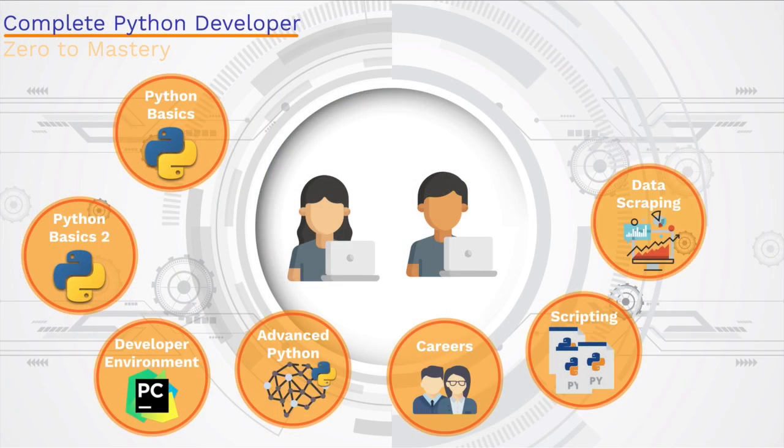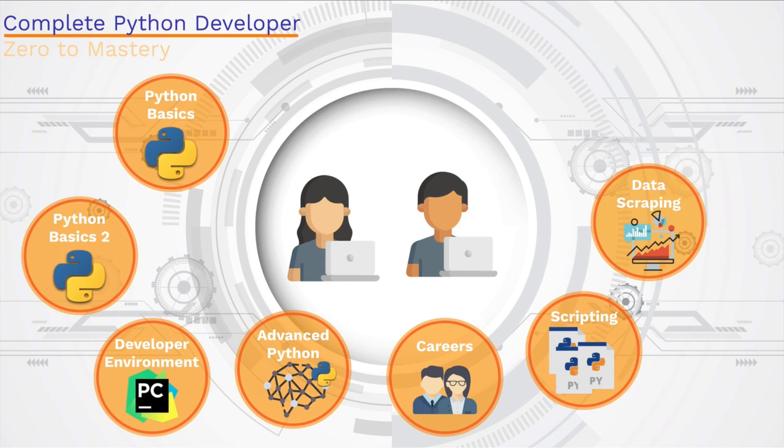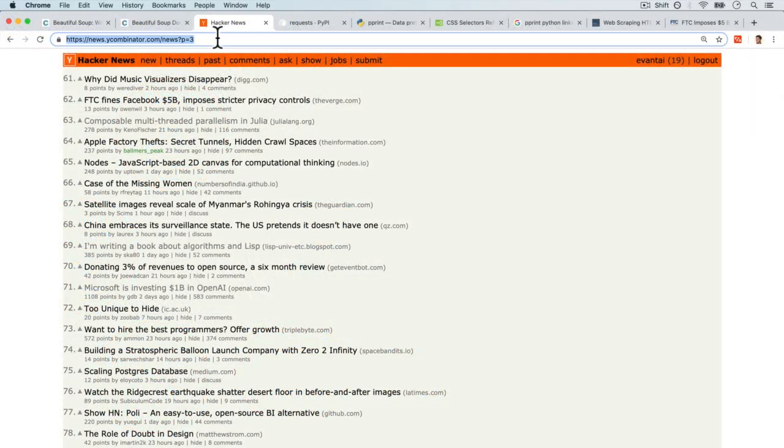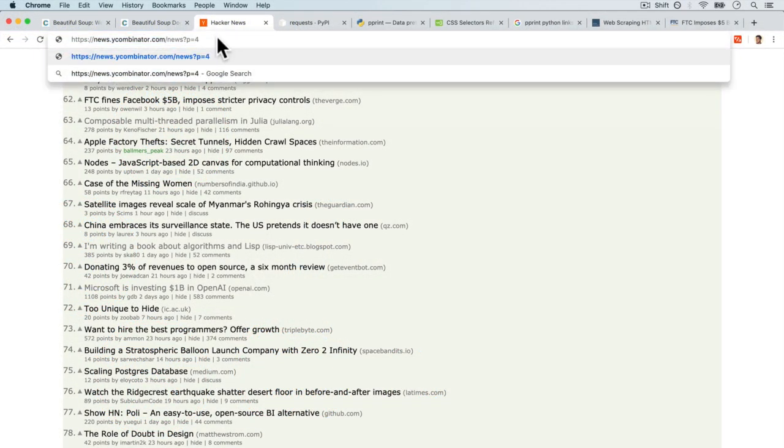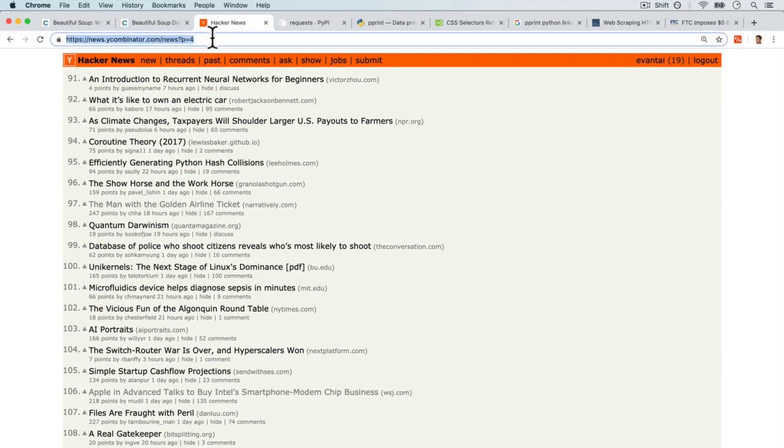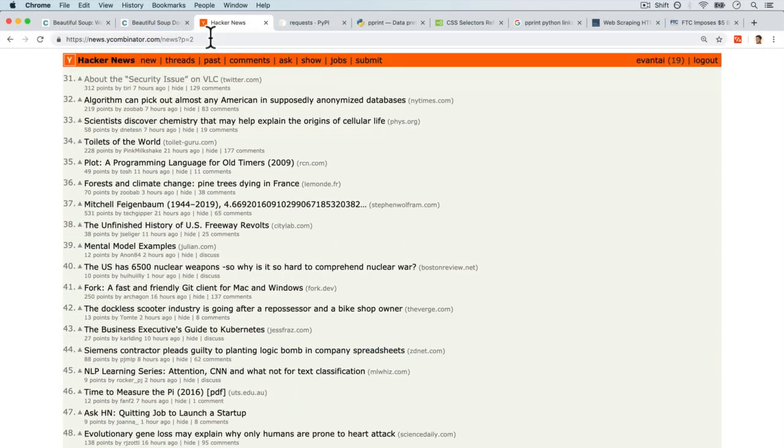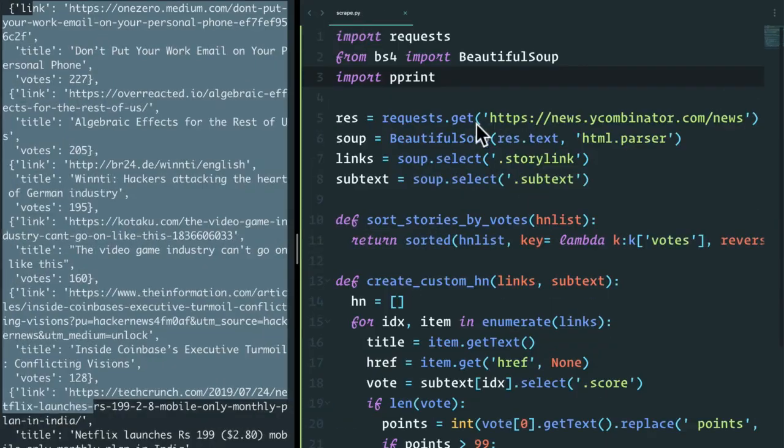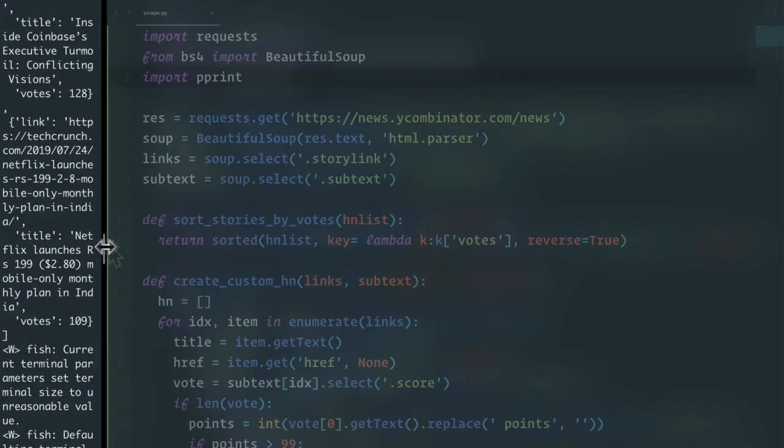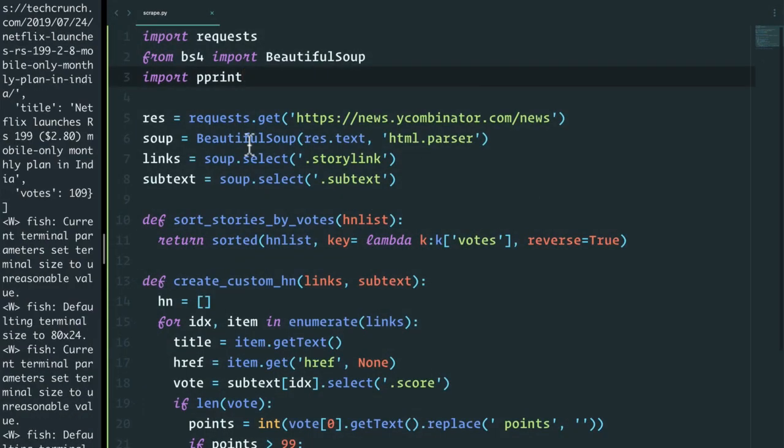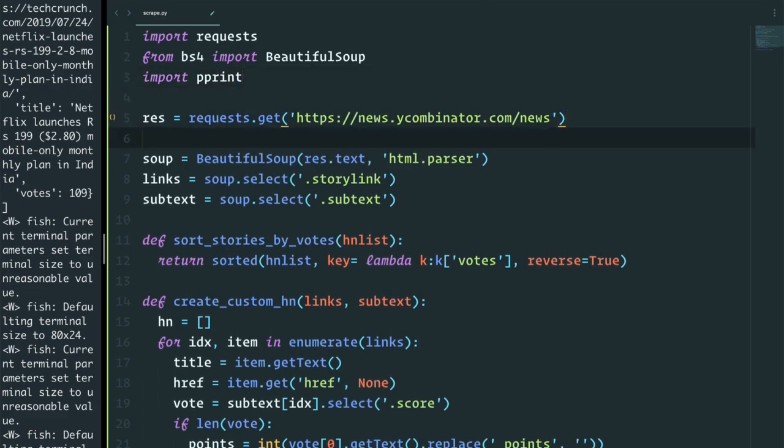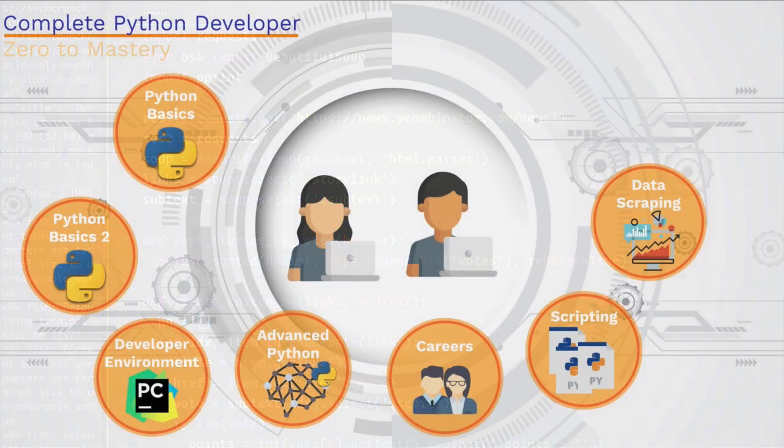We also talk about data scraping. A very common use case with Python is to scrape data from online and use it for something productive. In our case, we're going to learn about data scraping and how we can scrape a really popular website for programmers to only select the articles that are important for you to stay up to date with the industry. Again, it's going to be a really fun project. I know I'm saying all projects are fun, but okay, I'm biased. Give me a break here.